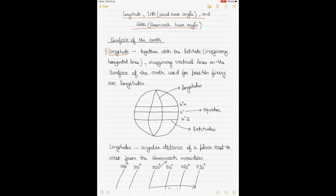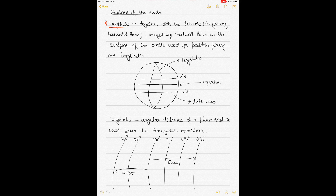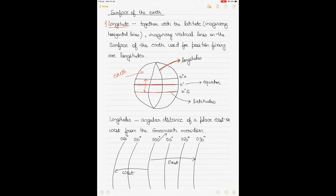If you look at the diagram here, you can see the surface of the earth. On the earth we imagine horizontal lines called latitudes, calculated in reference to zero degrees, which is the equator. Going up from zero degrees is north and down from zero degrees is south. Together with latitudes, we have vertical reference lines called longitudes. These have not been drawn as straight vertical lines because on the surface of the earth, which is a spheroid, longitudes appear as curved lines.